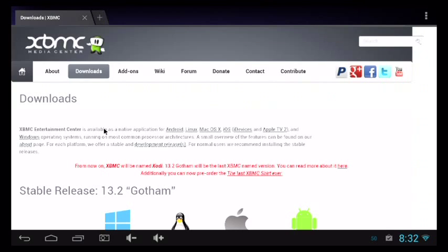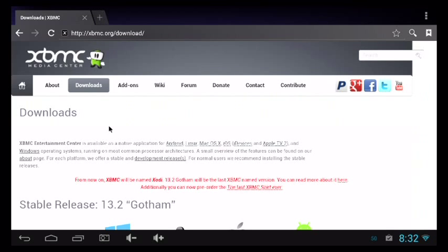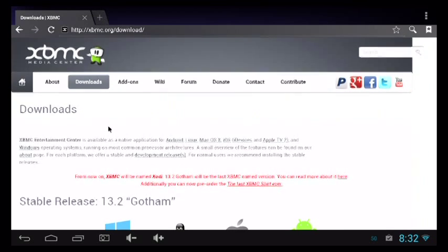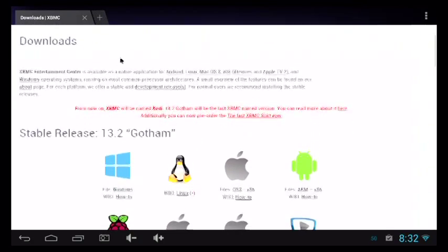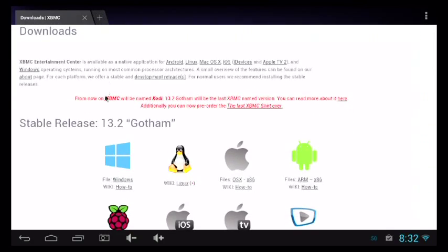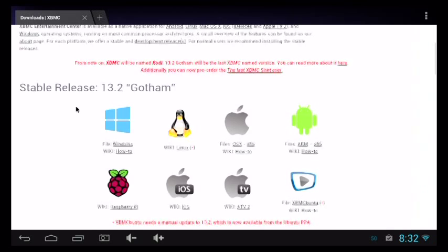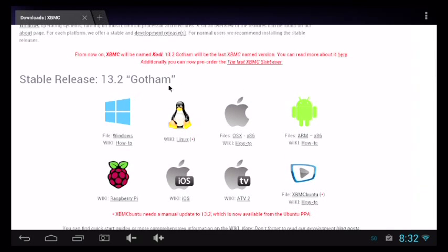The next step is to download XBMC. Go to xbmc.org/download and you'll see all the operating systems that XBMC runs on — Windows, Linux, Mac, and two download choices for Android: whether you have an x86 processor or an ARM processor. Be sure to download the correct version. Since we're running an ARM CPU, I'll go ahead and download that one.